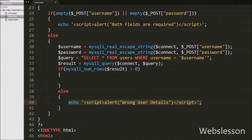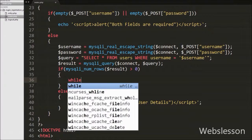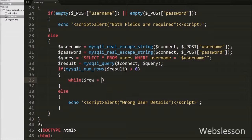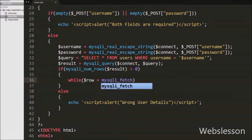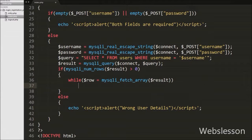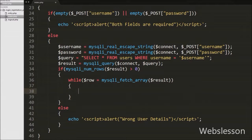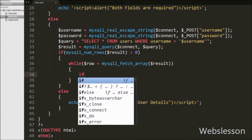But suppose the number of rows is greater than 0, it will execute the if block of code. Under this block we write a while loop with $row variable equal to mysqli_fetch_array() function with the $result variable. This function will convert the query result into an associative array and store it in the $row variable.